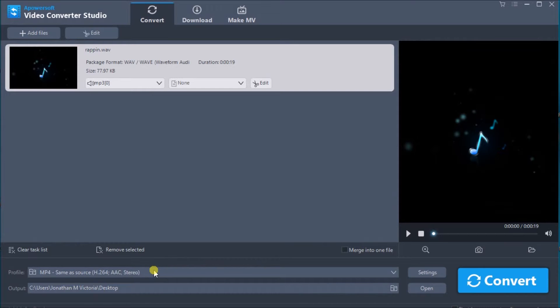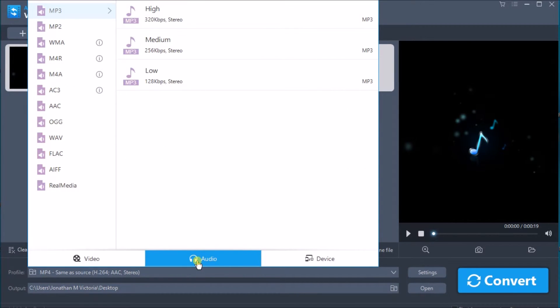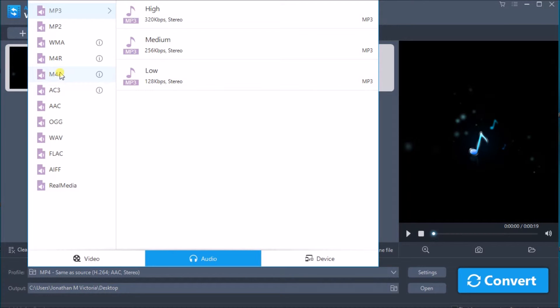Next, drop down profile, click on audio, choose M4A, and then click on the quality of the output file.